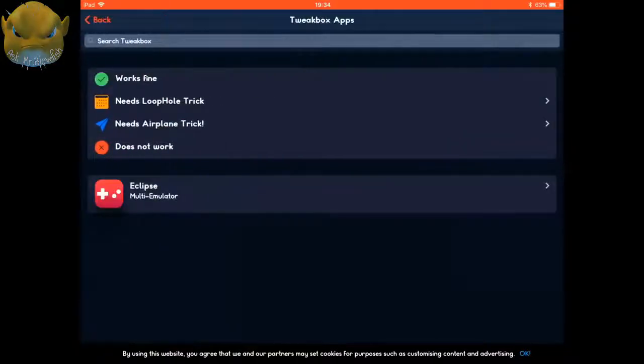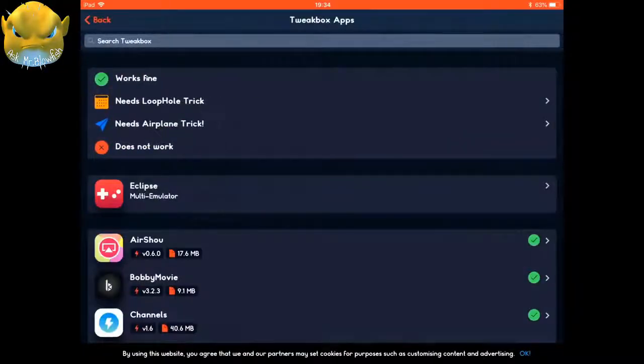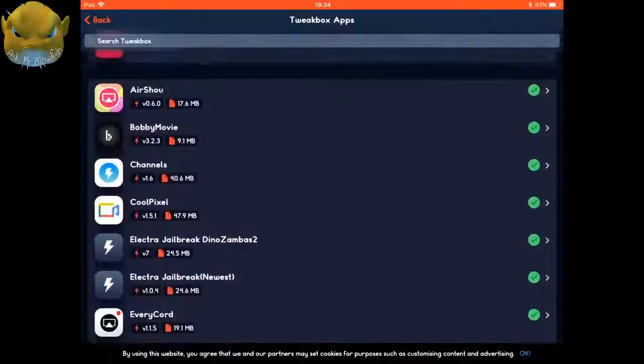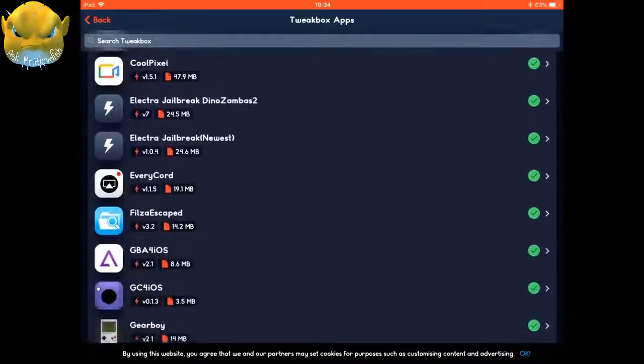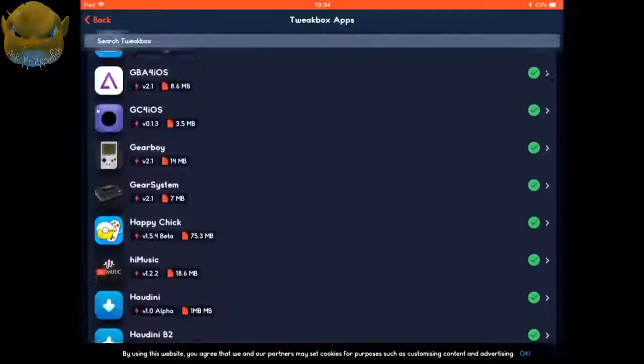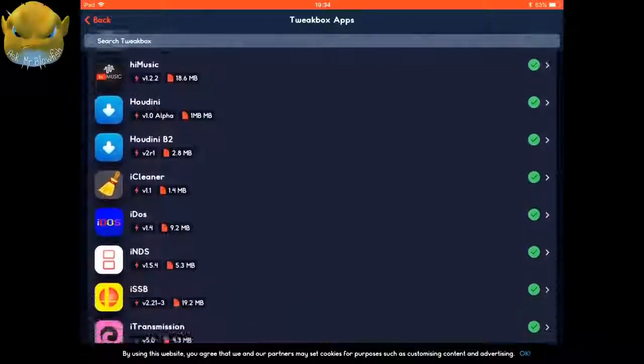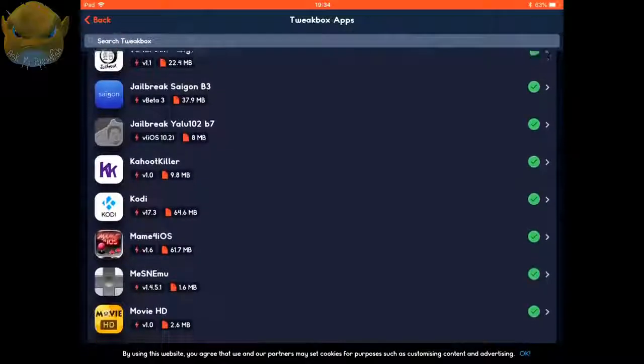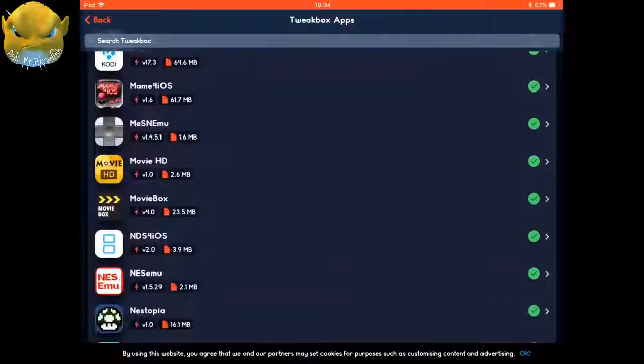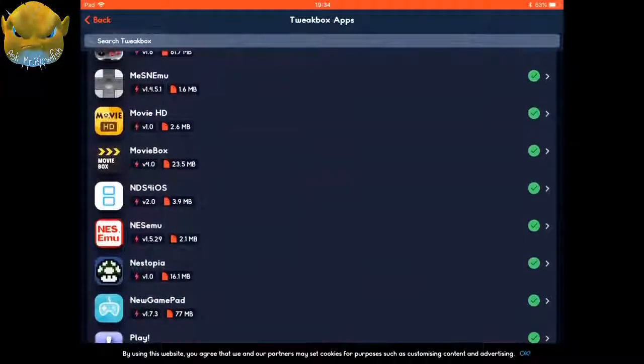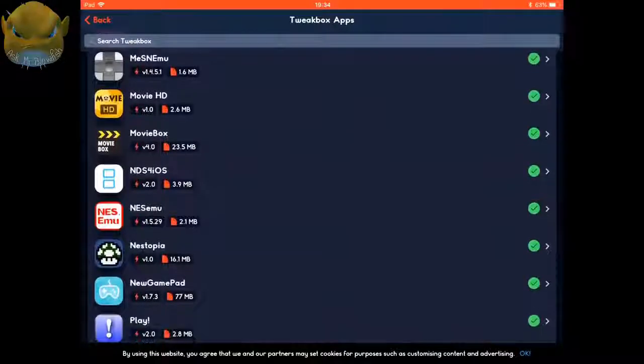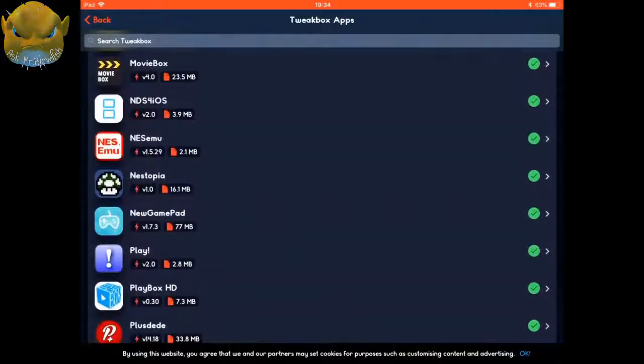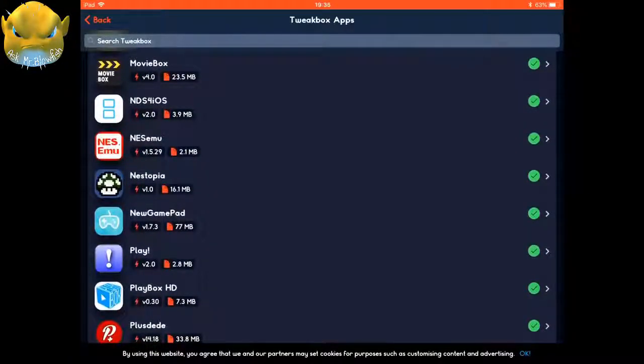Then we're just going to scroll down the page and then just keep going until we see Movie Box. I can just see it there. I'll put it at the top of the page. It's that black one there with the yellow arrows. You're going to click on Movie Box.